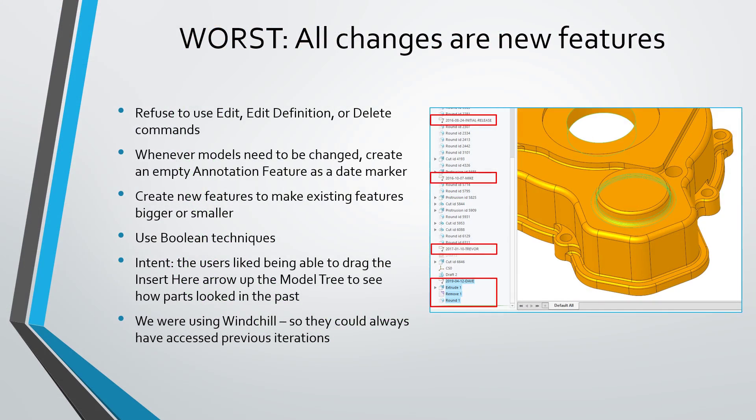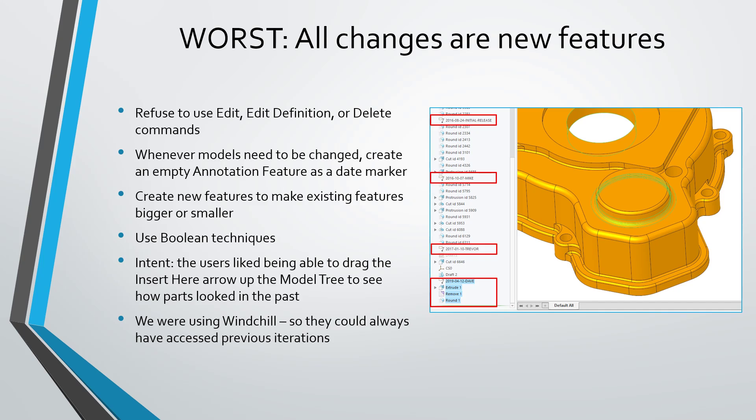Now for the worst technique I've ever seen. And this was actually done by the worst product I'm actually associated with in my engineering career. And with this team, they absolutely refused to use the edit, edit definition or delete commands when they were making changes to a model.